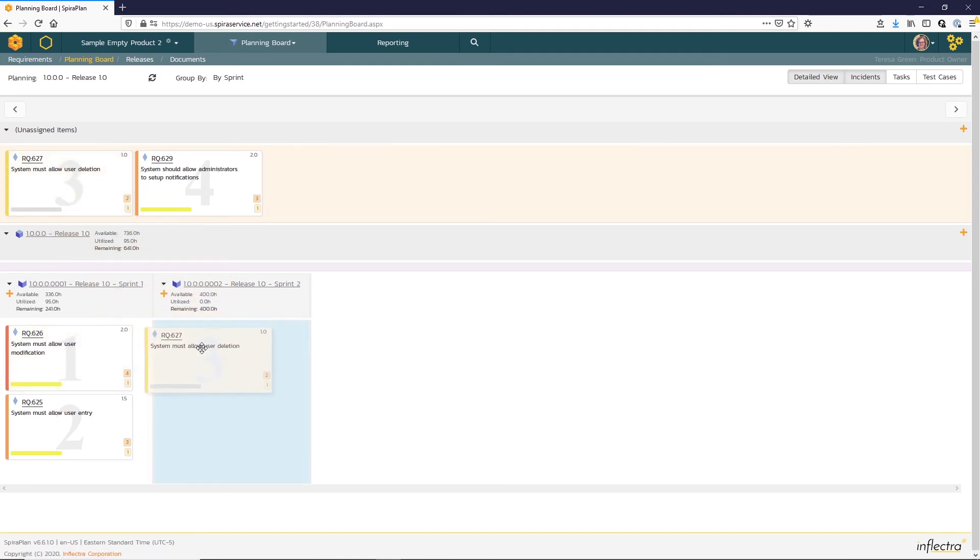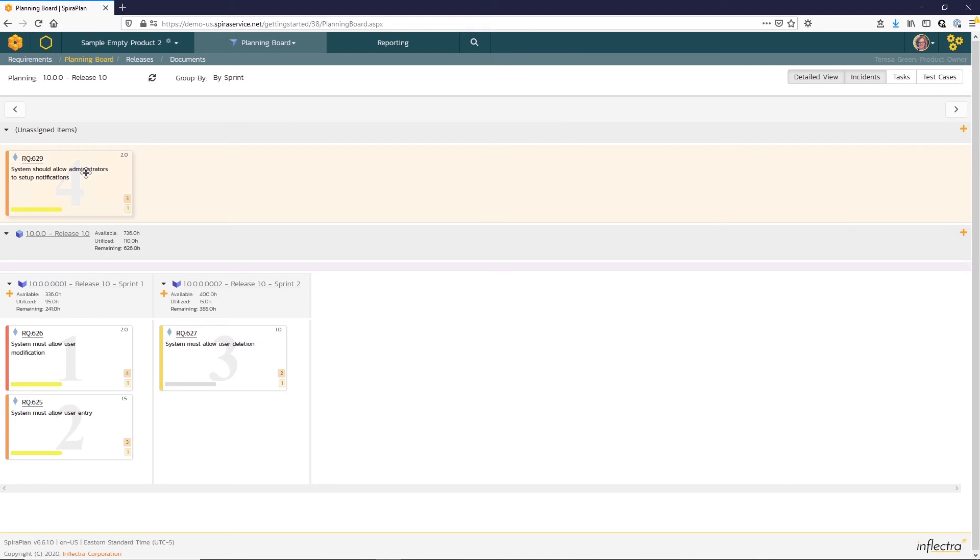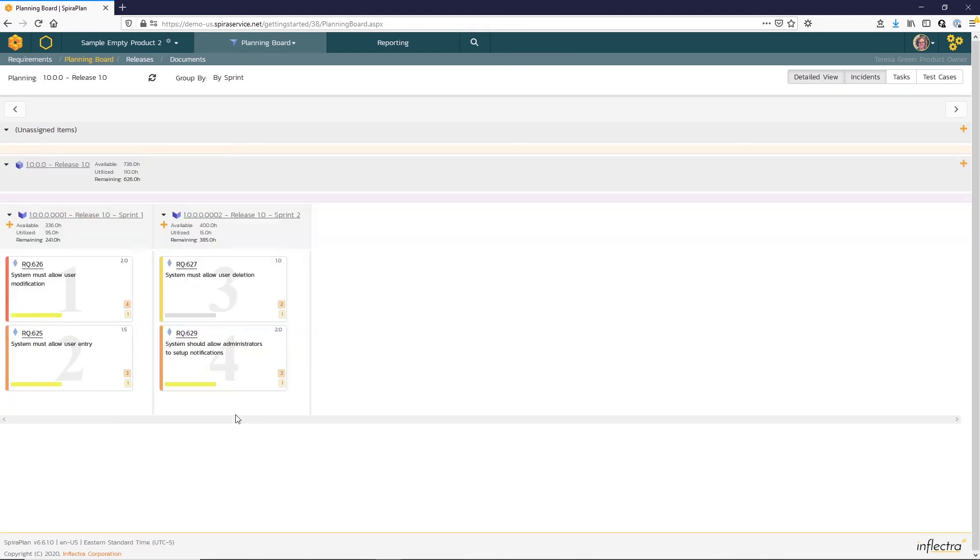Should you exceed the available hours for a release, Spira will shade that column and release in red. You can see too that the children sprint hours are rolling up to the parent.